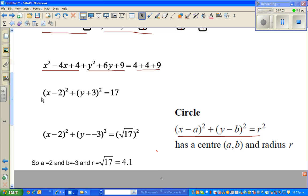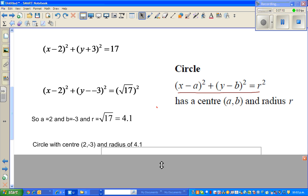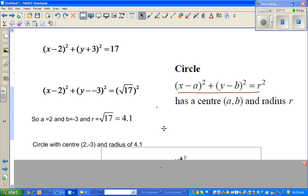So this is a circle with center (2, negative 3), where a is 2 and b is negative 3, and a radius of 4.1, because the square root of 17 is approximately 4.1.